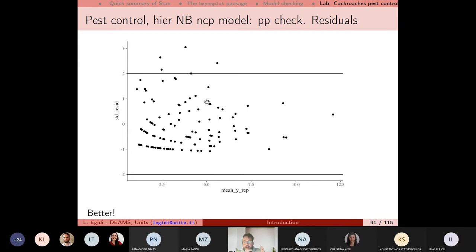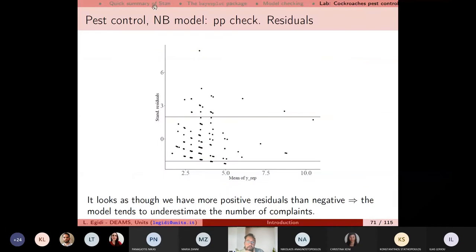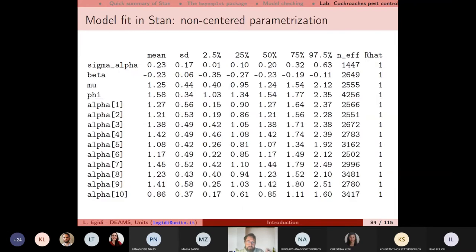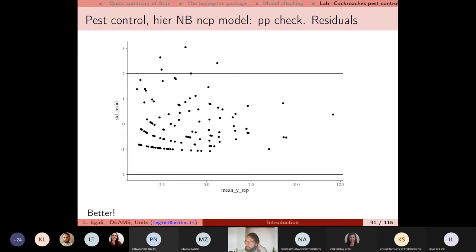Comparing the standardized residuals from the simple negative binomial versus the hierarchical negative binomial: by accounting for the hierarchical structure, we achieved an important goal. To fit a better model, we should always acknowledge the nature of the data — which is hierarchical and multi-level here, since the data are clustered in different buildings.